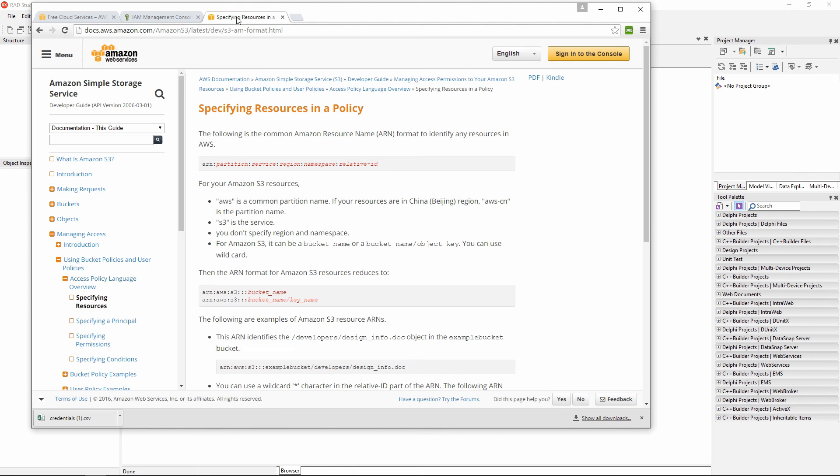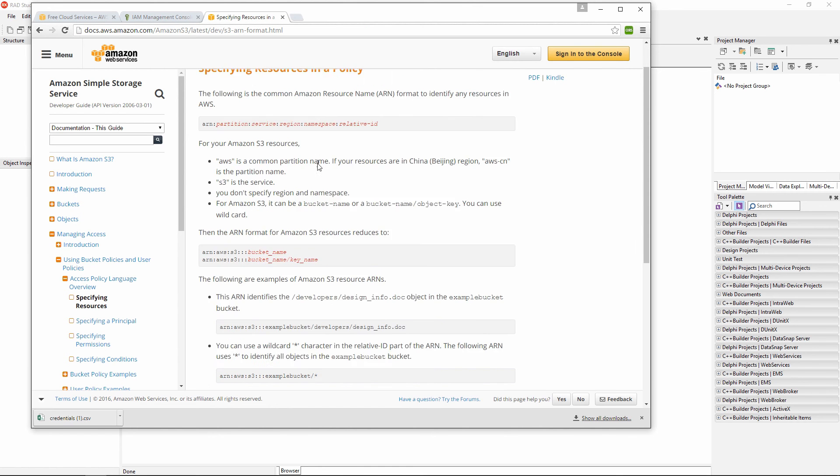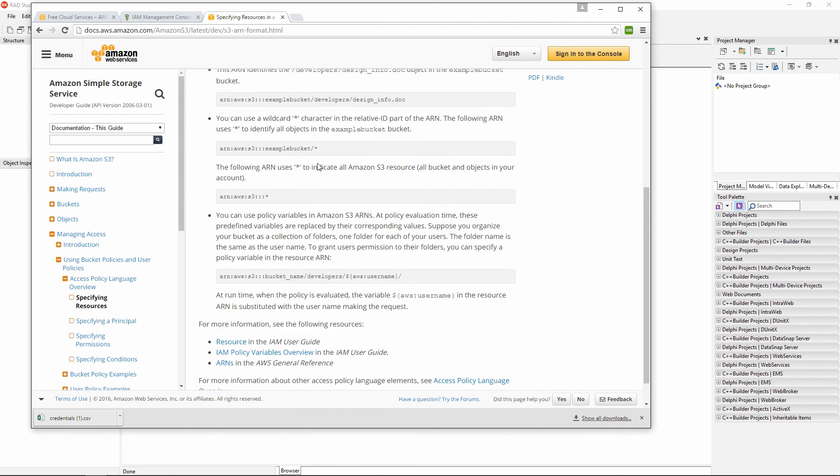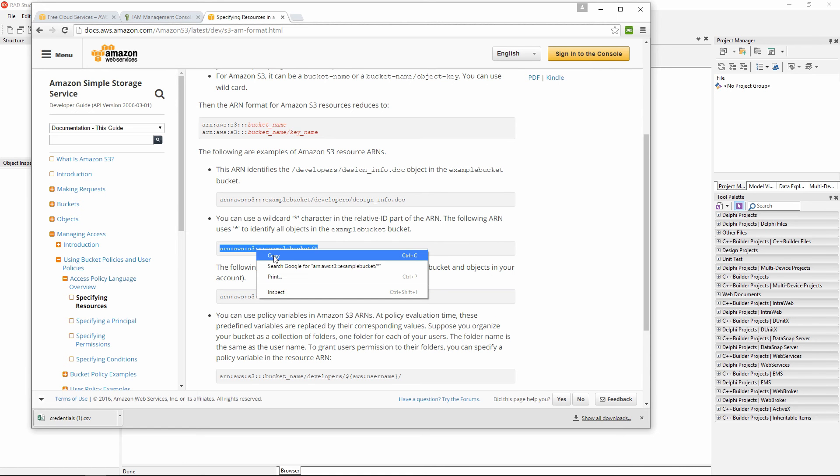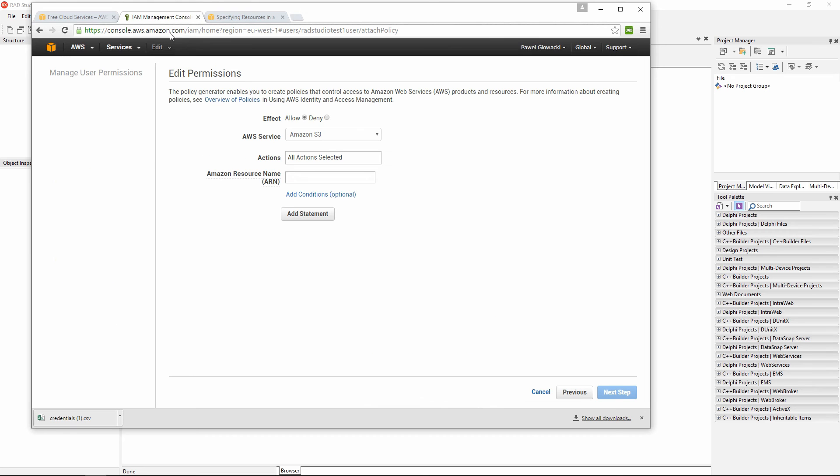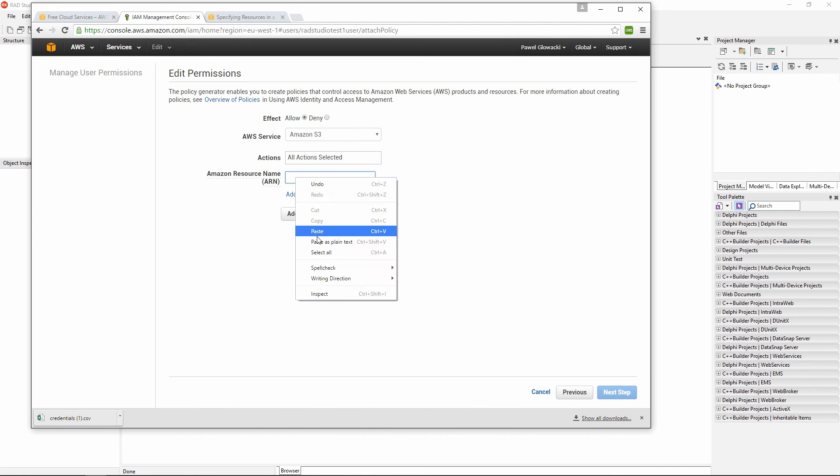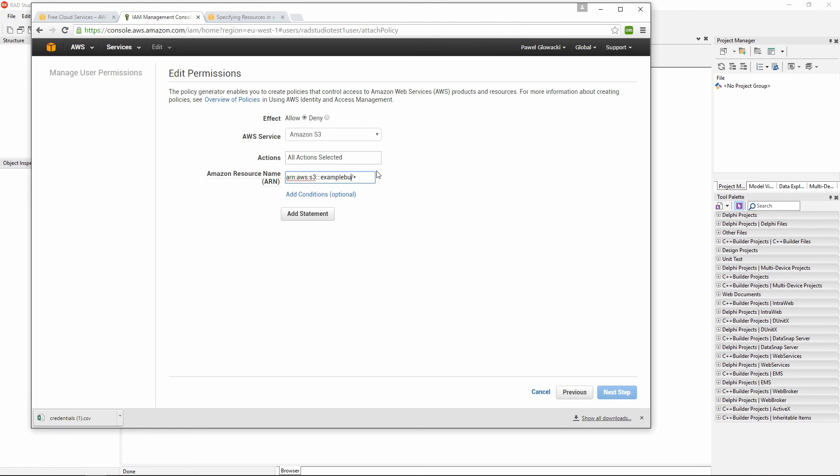I can jump to the documentation. And in the documentation, there is information how to specify my sample ARN for my bucket. I am going to copy this syntax and put it in my Amazon resource name. But instead of example bucket, I am going to specify my RAD Studio Test 1 bucket.